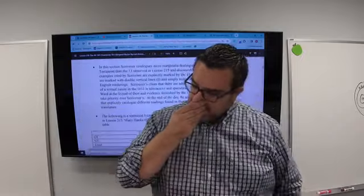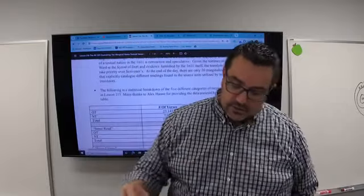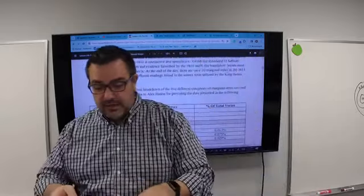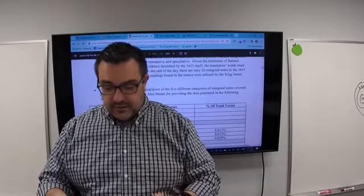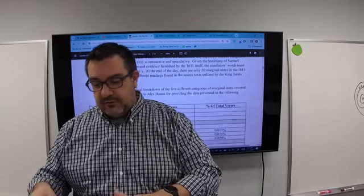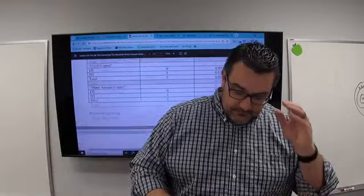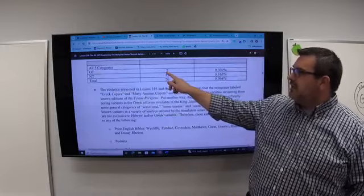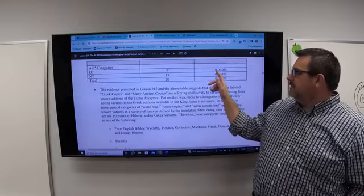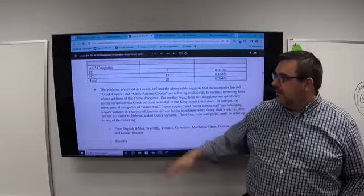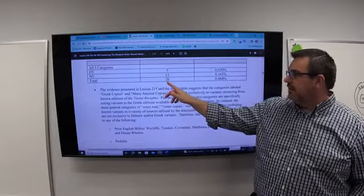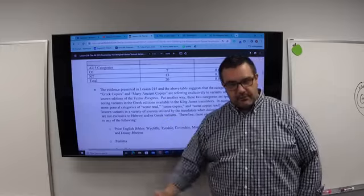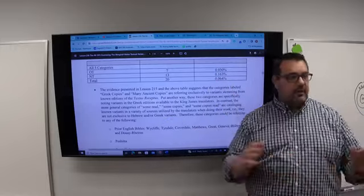The following is a statistical breakdown of the five different categories of marginal notes covered in lesson 215 — and I need to thank Alex Hannah for providing this data. There are seven verses in the Old Testament that are marked, which is 0.030% of the Old Testament, and 13 in the New Testament, for a total of 20. The total number of verses in the 1611 for which there are potential variant readings marked is 0.064% of the canonical text — a very small number.